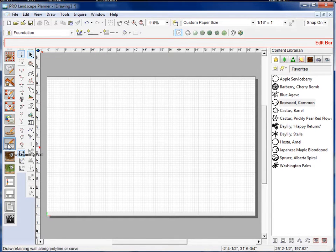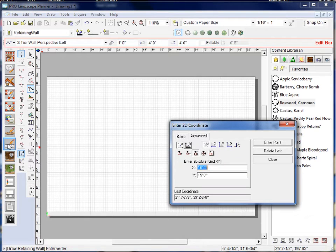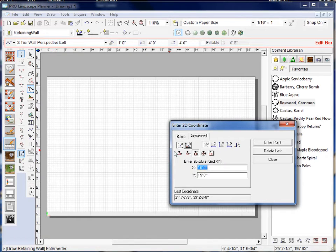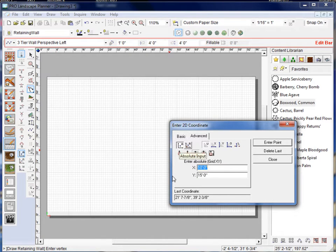So here I'm going to use the retaining wall tool. And when I do that I get a box here. Now since I've chosen the absolute value input, the first button will be selected there.